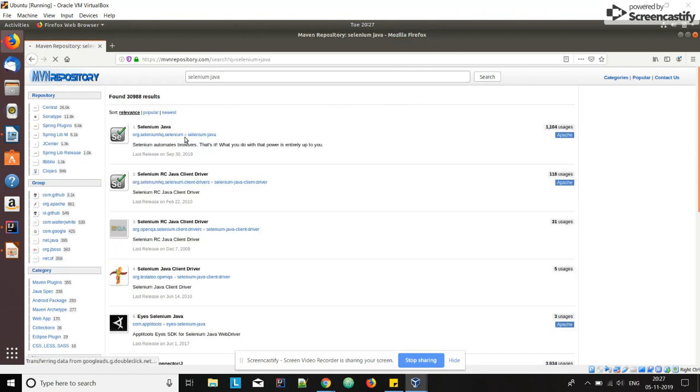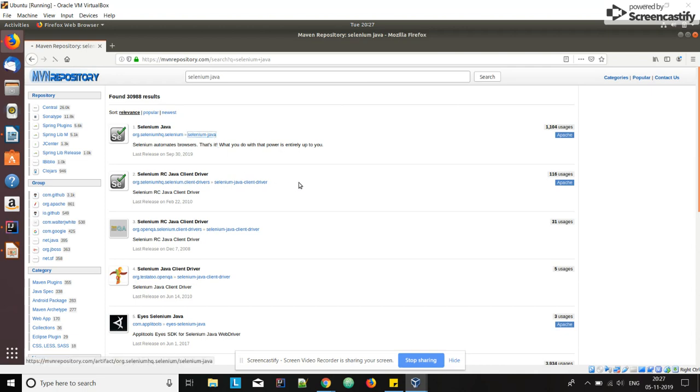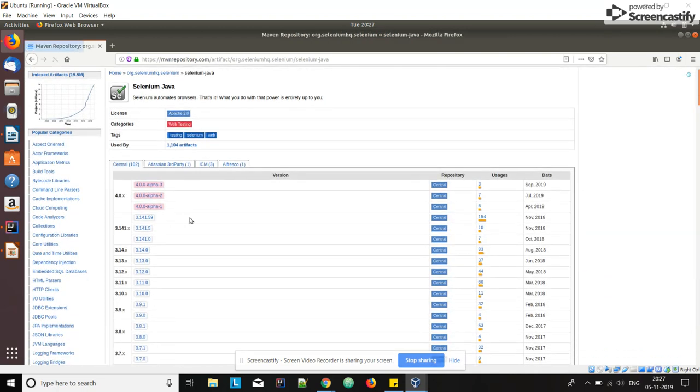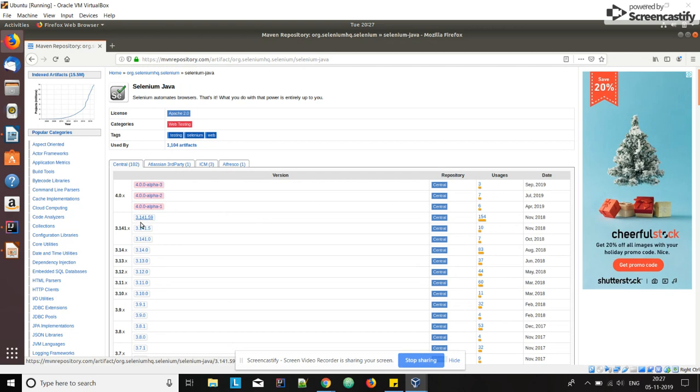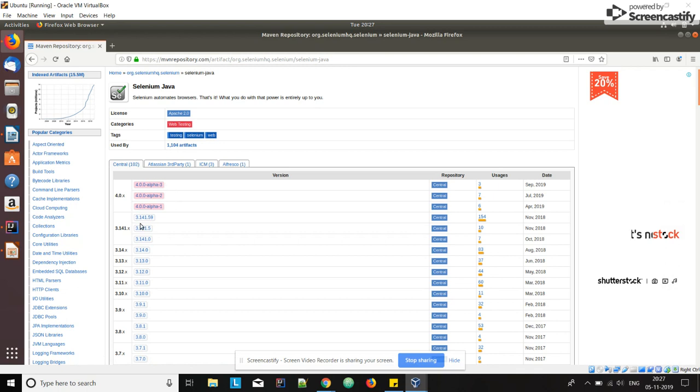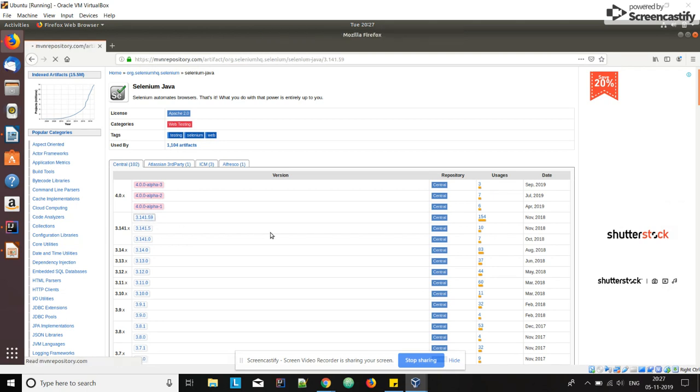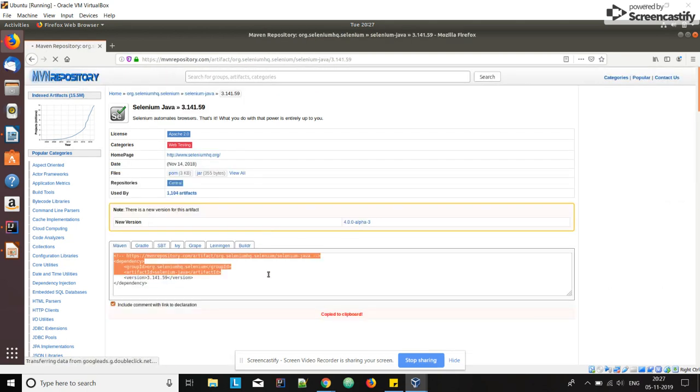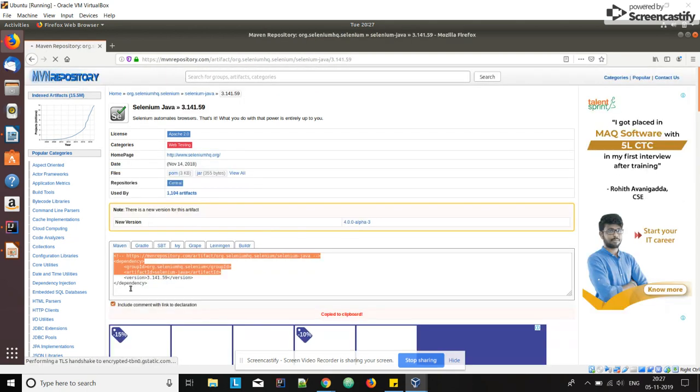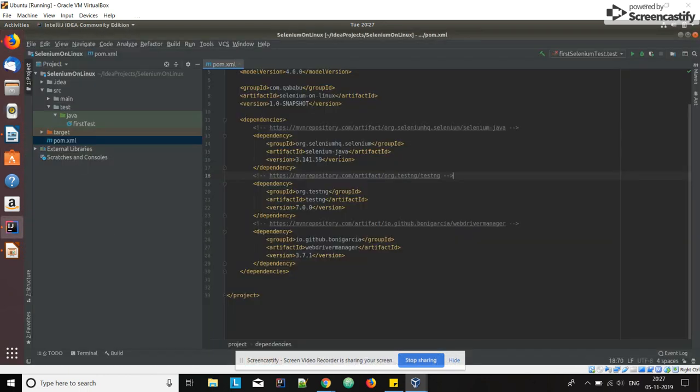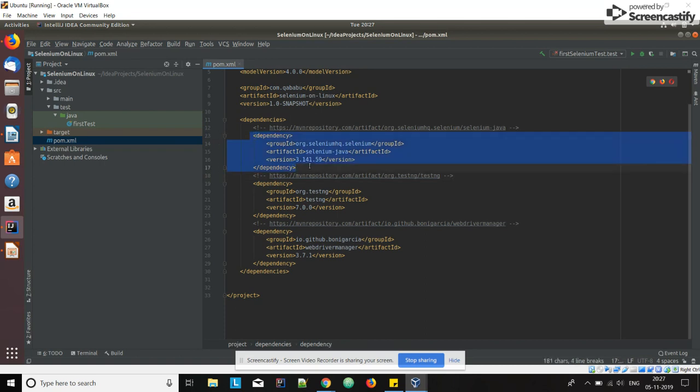Click on the first link which is from Selenium HQ. Selenium 4 is still in alpha version, so let us go with Selenium 3. The latest version is 3.141.59. Click on that link and the dependency is copied. Go to IDE and paste your dependency here.